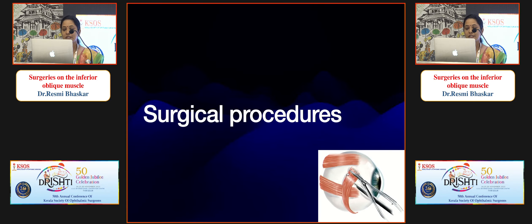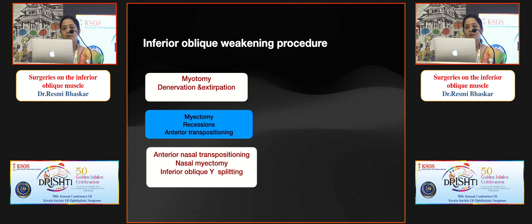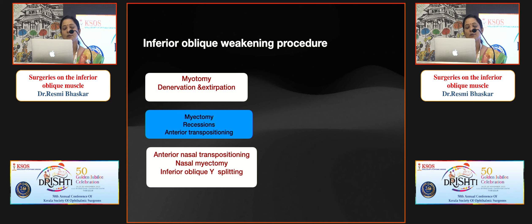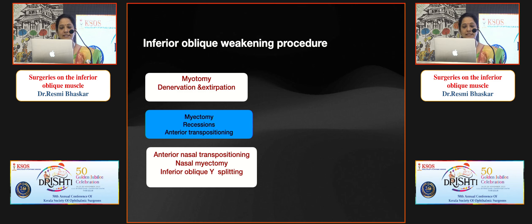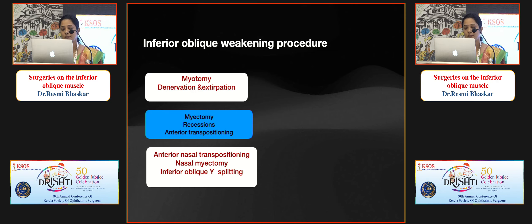Various inferior oblique weakening procedures include myotomy, myectomy, denervation and extirpation, recessions, anterior transpositioning, anterior nasal transpositioning, nasal myectomy, and inferior oblique Y-splitting. The commonly performed procedures are myectomy, recession, and anterior transpositioning. Inferior oblique Y-splitting and nasal myectomy are newer procedures.